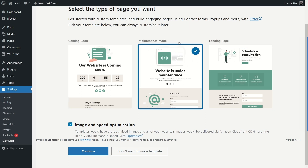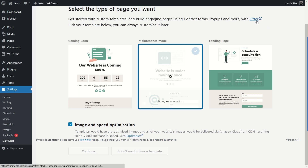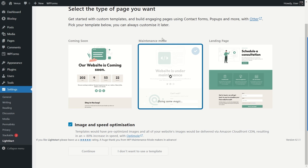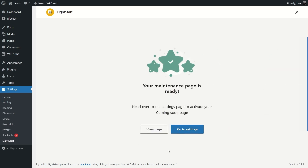This section gives you custom templates. If you don't want to use a template you can skip it, but there's no harm in using one. I'm going to click Continue. It's also going to add another plugin called Otter — using Otter you can customize or design your maintenance mode page, like a Gutenberg page builder. You can enter your email address to sign up for feature announcements and new template releases, but I'll skip that for now.